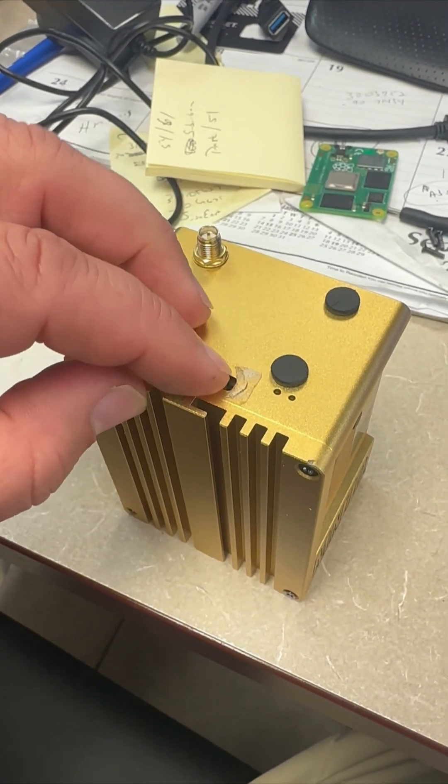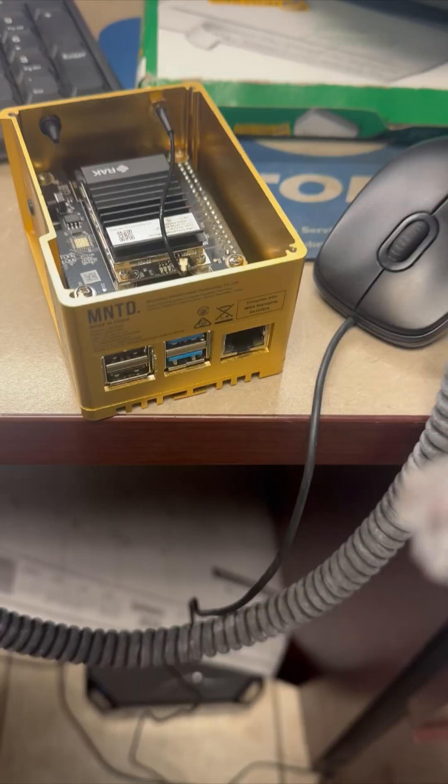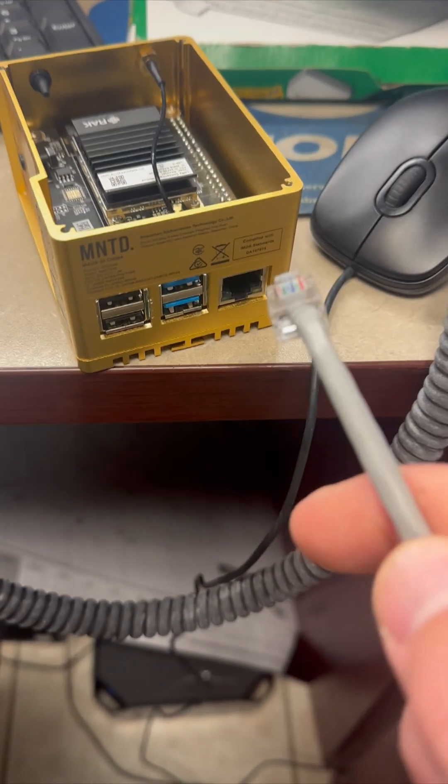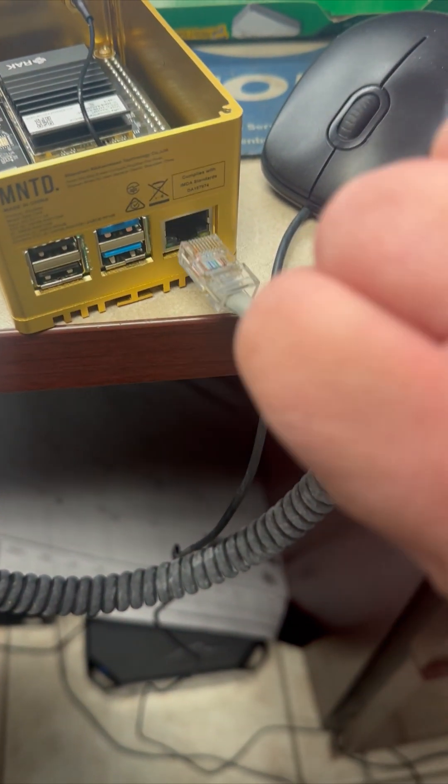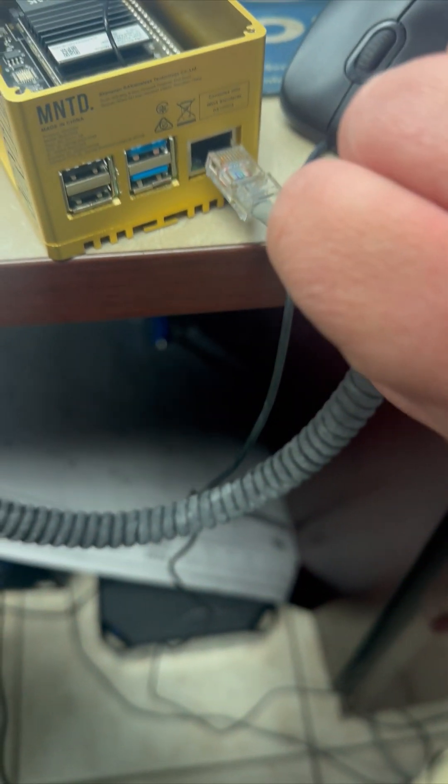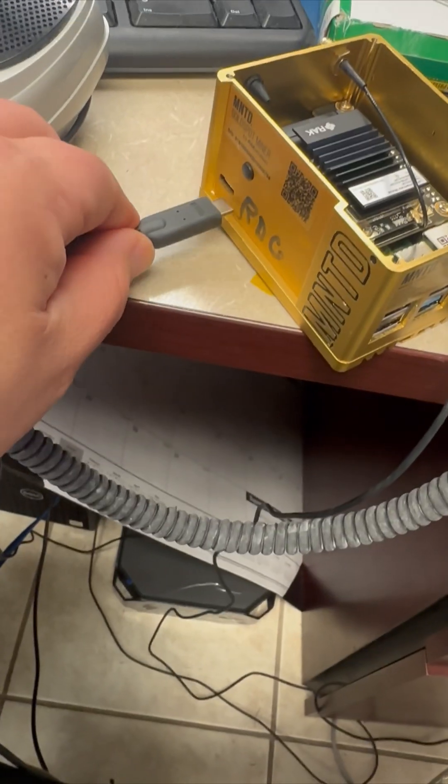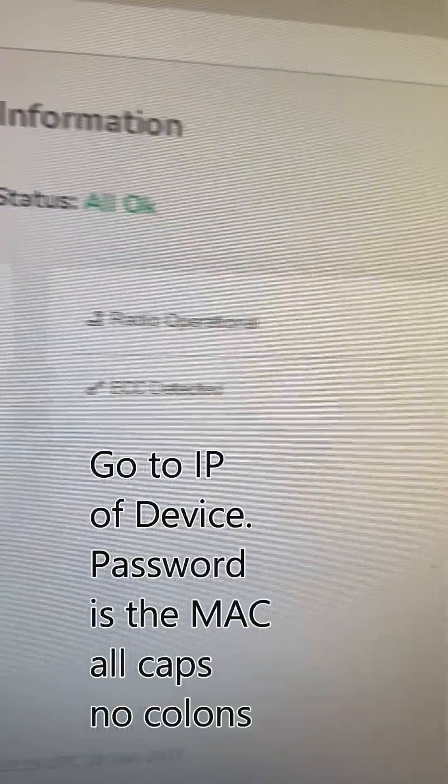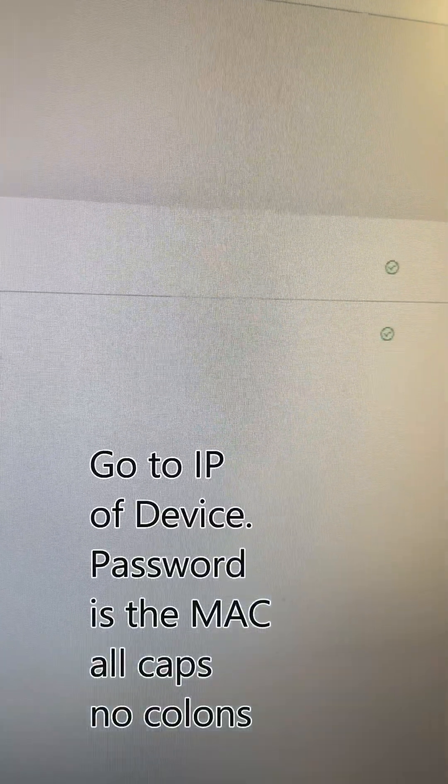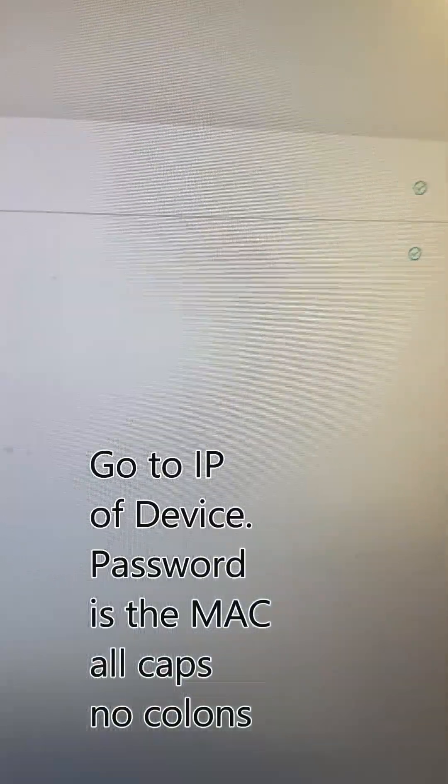Once we plug power and network up to it, we're going to leave it alone for 15 to 20 minutes. Let it do its thing. After 15 to 20 minutes you should be able to go to the IP of that device and see your dashboard.